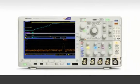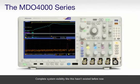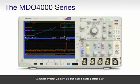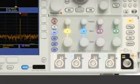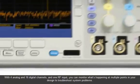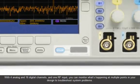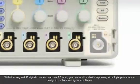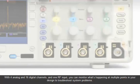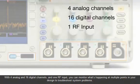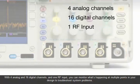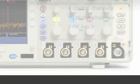Complete system visibility like this hasn't existed before now. With four analog and 16 digital channels and one RF input, you can monitor what's happening at multiple points in your design to troubleshoot system problems.